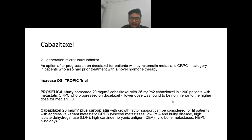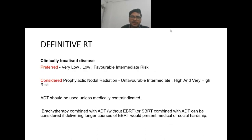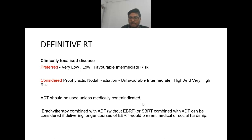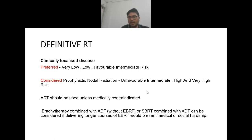Coming to radiotherapy in clinically localized disease: it is preferred in very low, low, and favorable intermediate risk, and considered for prophylactic nodal radiation in unfavorable intermediate, high, and very high risk. Androgen deprivation therapy should be used in combination with radiotherapy unless medically contraindicated. Brachytherapy or stereotactic body radiotherapy combined with androgen deprivation therapy can be considered if delivering long courses of EBRT would present a medical or social hardship.